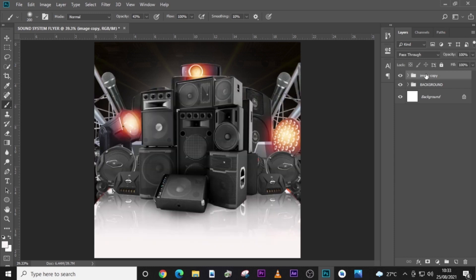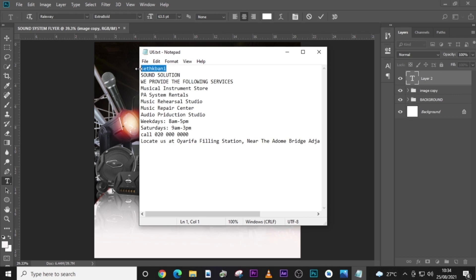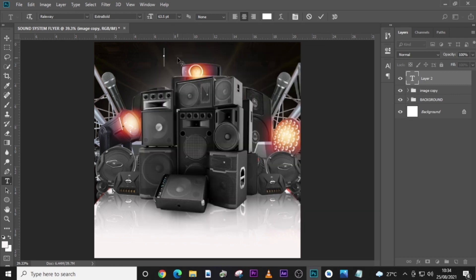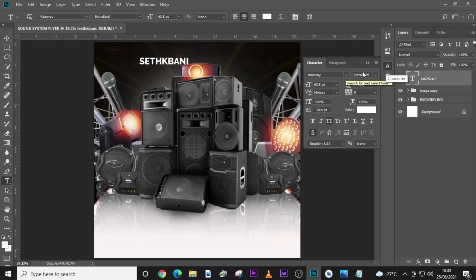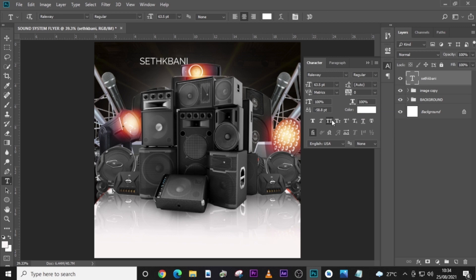Open the image group and drag everything in so it's all organized. The next step is to start with our logo. I'll pick the text 'Seth Bunny', paste it, and change the font to Raleway, set to Regular. Make sure it's checked and color it white. I'll set the font size to 29.